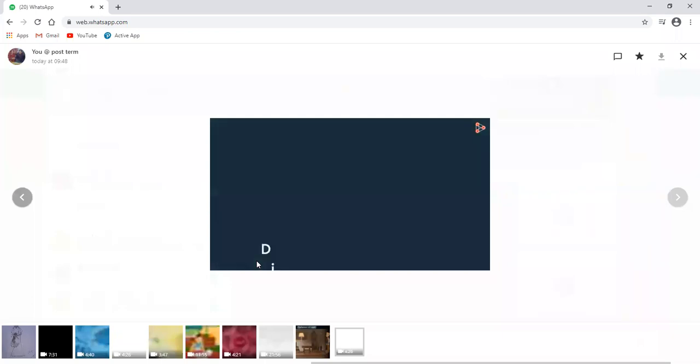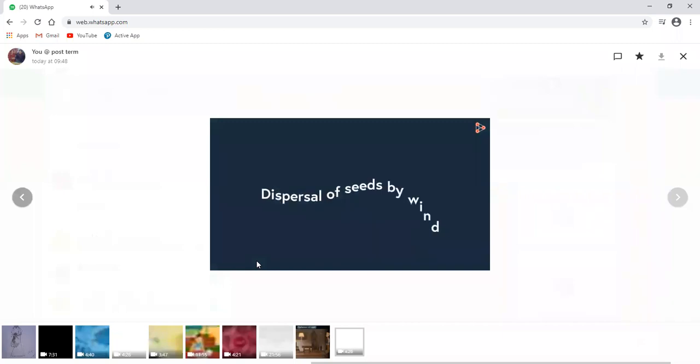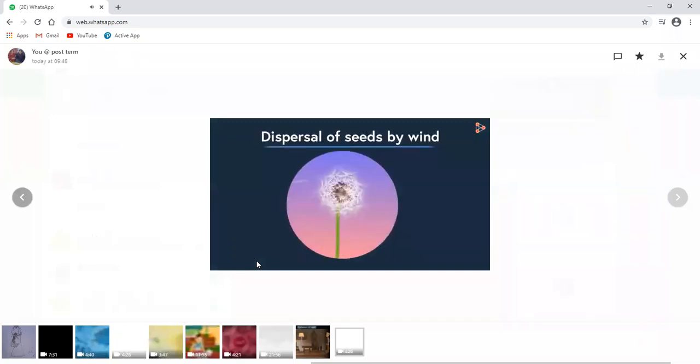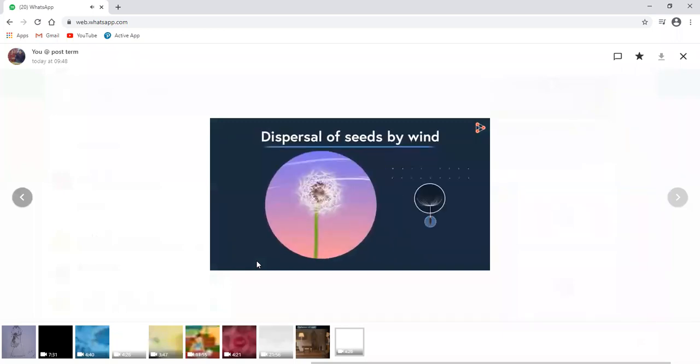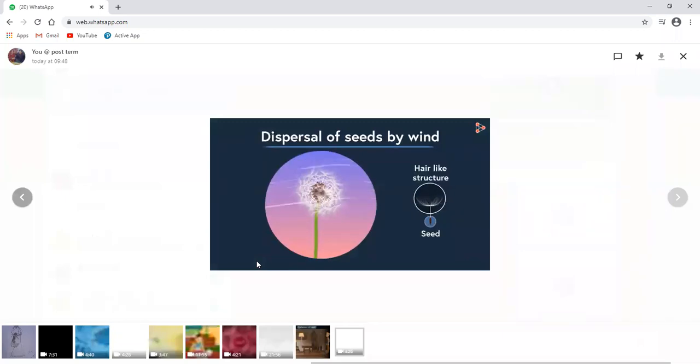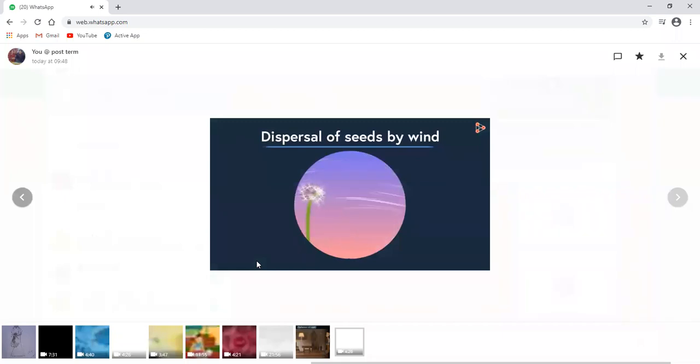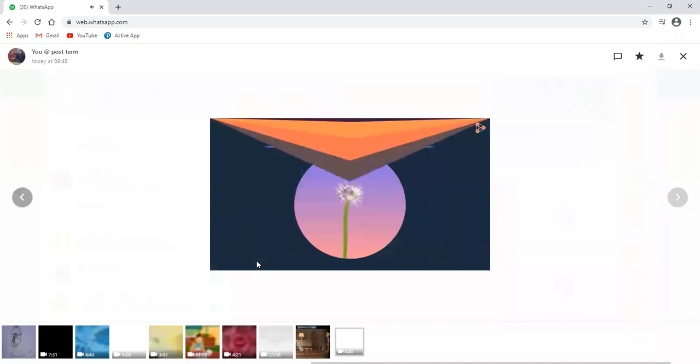Our first agent of dispersal is the wind. Seeds of plants like dandelions have parachute-like or hair-like structures attached that are so light in weight that they easily get carried away by the wind. Thus, even the seeds get carried to distant places.